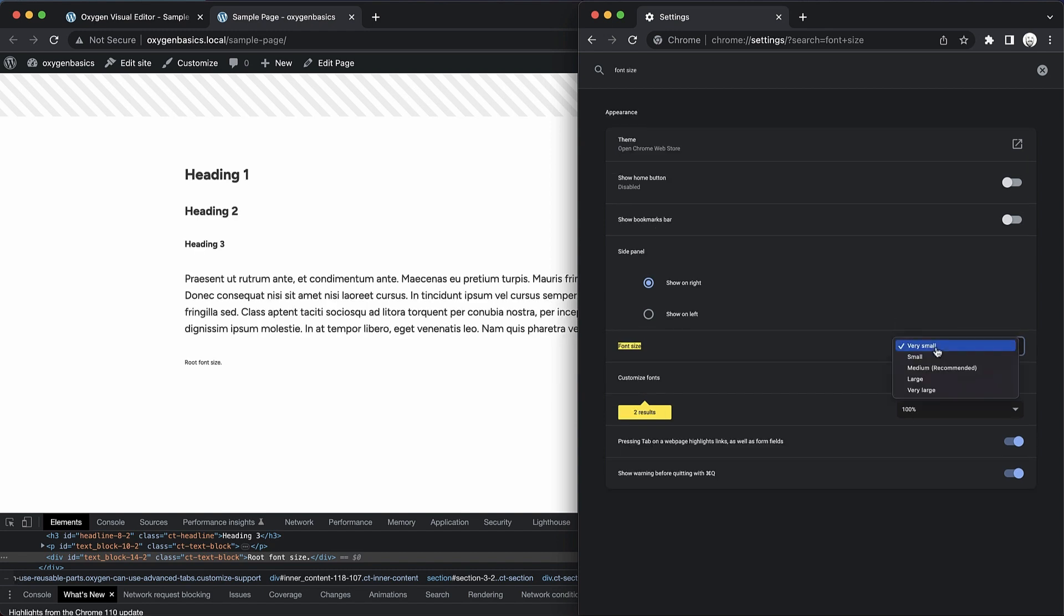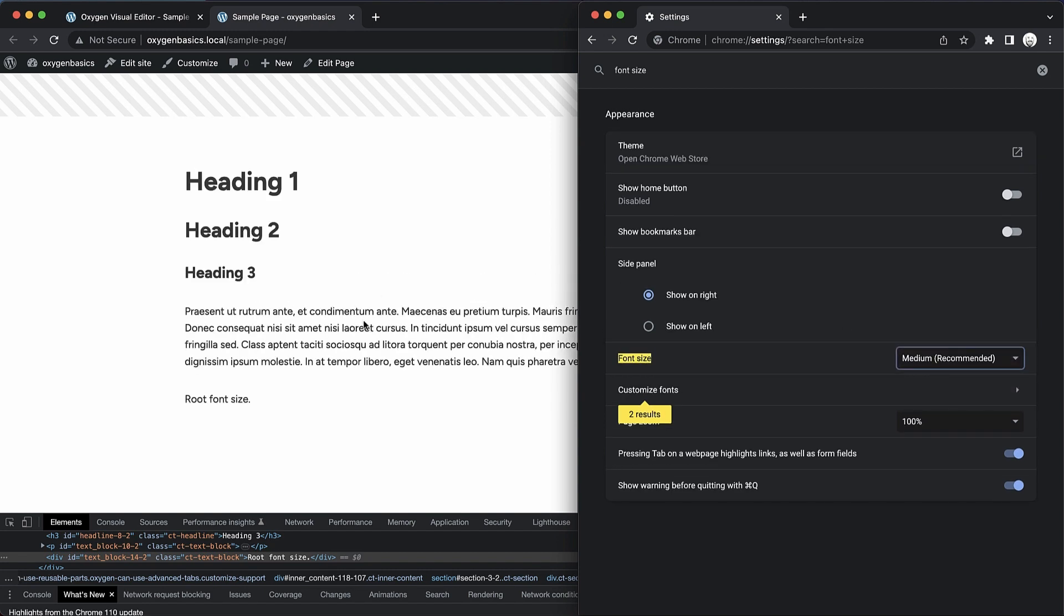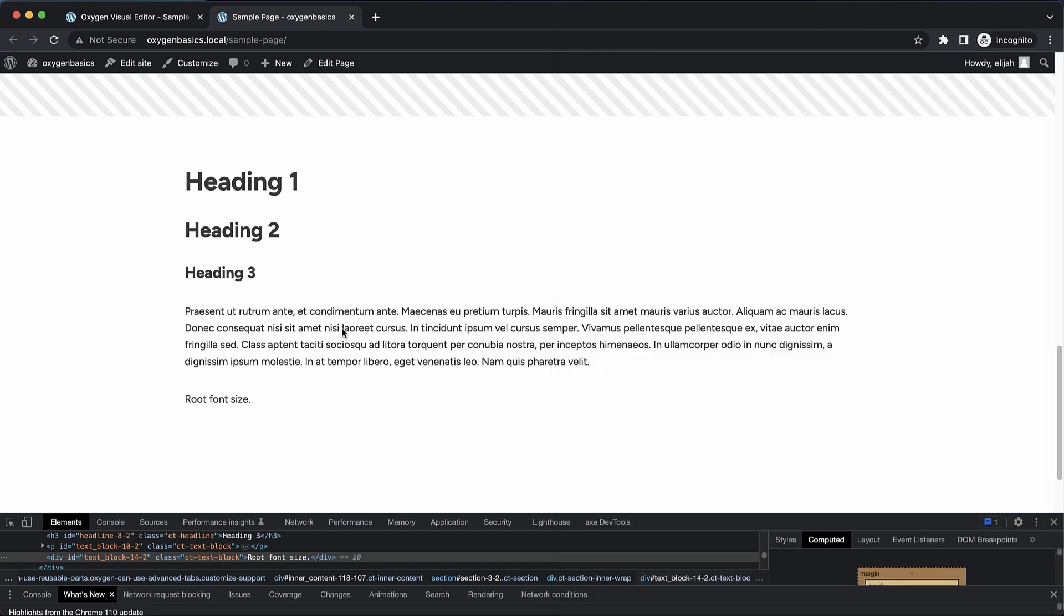Very small, back to medium, but our body text or our normal text is not adjusting.